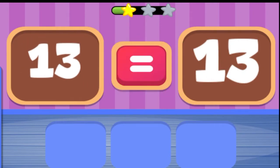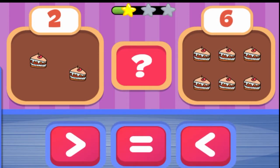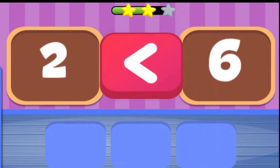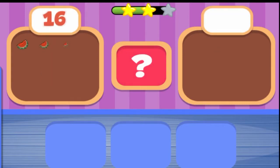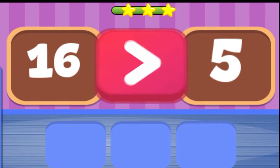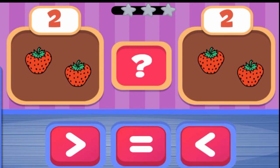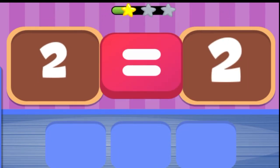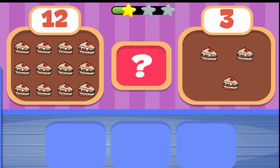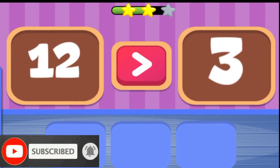13 is equal to 13. 2 is less than 6. 16 is greater than 5. 2 is equal to 2. 12 is greater than 3.